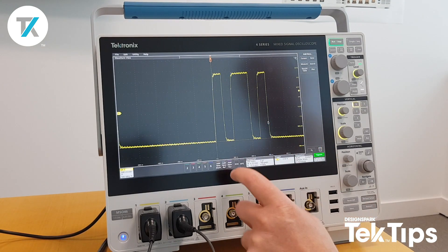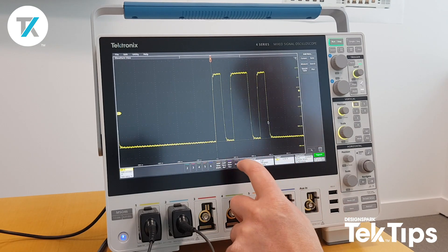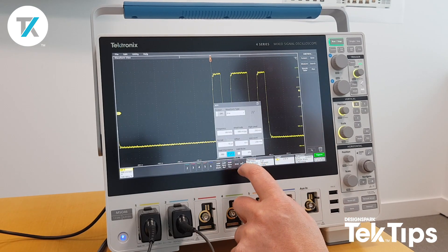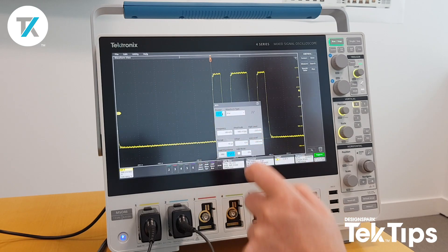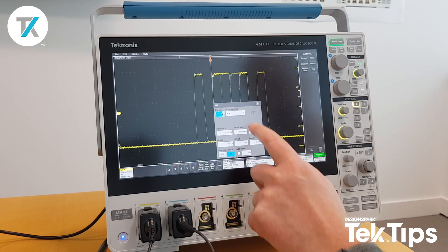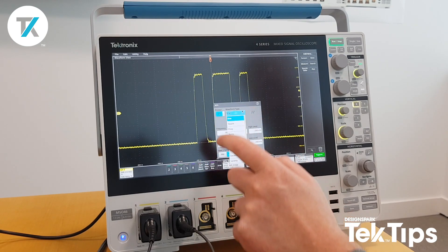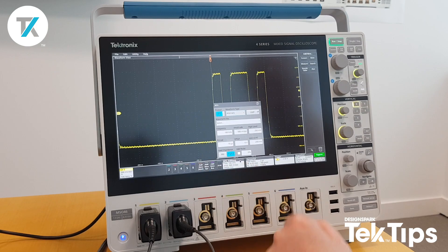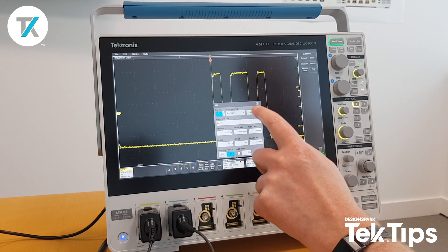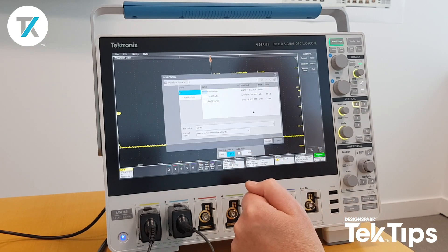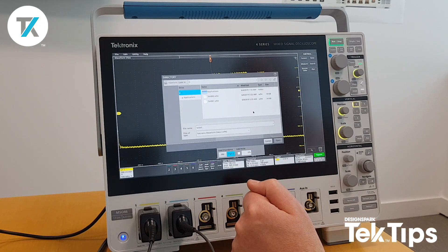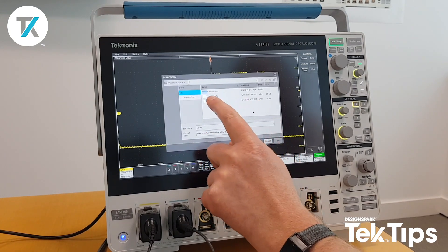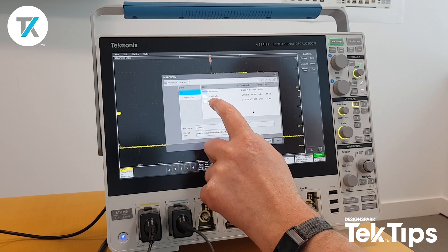So if I want to replay that, I'm going to go to AFG, switch it on, and go to the arbitrary option. This then allows me to load a waveform into the memory of the AFG. There's the waveform I just saved — tech 001.